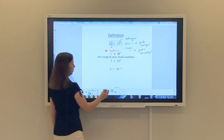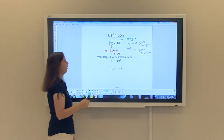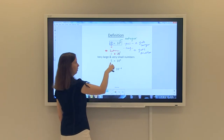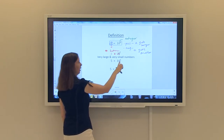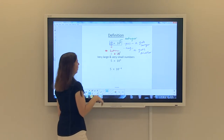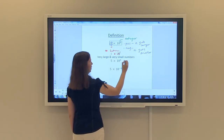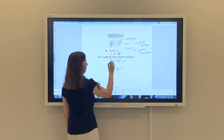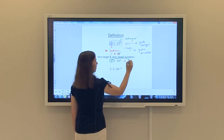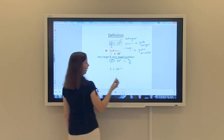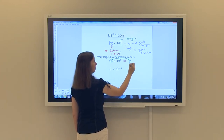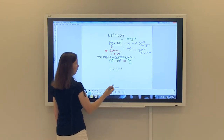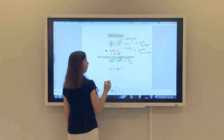Scientific notation is really used when you're working with very large and very small numbers. For example, 5 times 10 to the 4th is truly in scientific notation: 5 is the number between 1 and 10, and 4 is an integer. To change this into standard notation, keep the a value — which is 5 — and put the decimal in place after the 5. Then use the integer power on 10, which is 4, to tell us what to do.